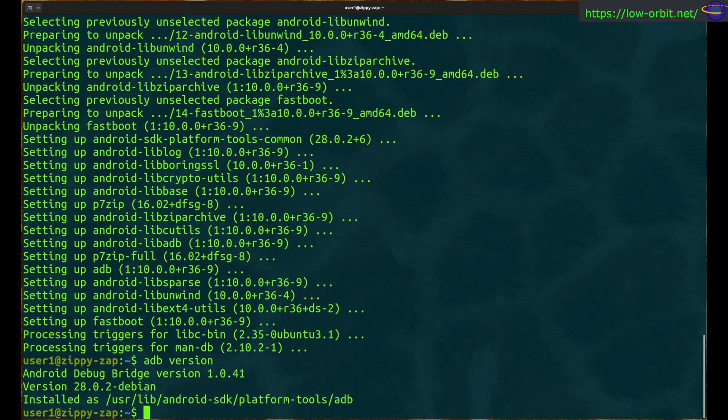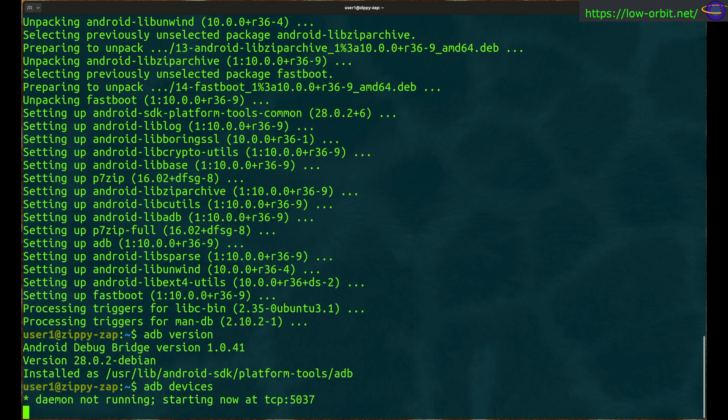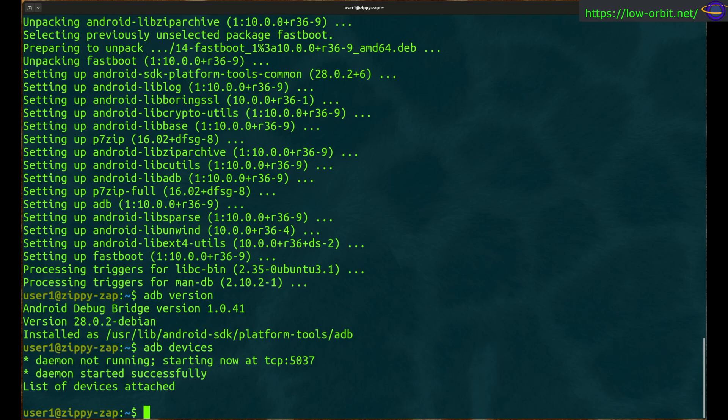Now ADB version, just to verify that the command is installed and to check the version. You can run ADB devices to see what devices are connected. We're going to see nothing's connected.